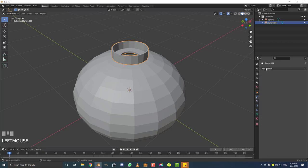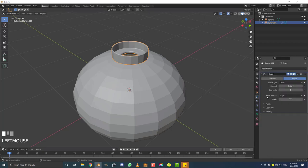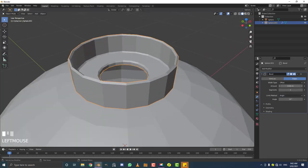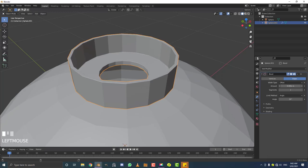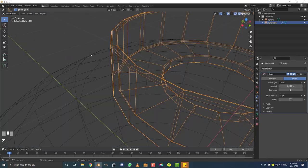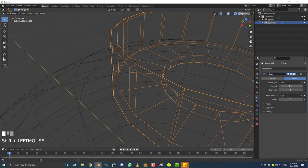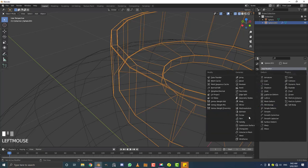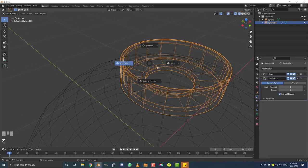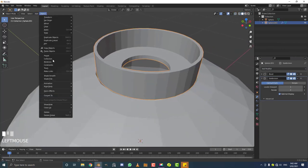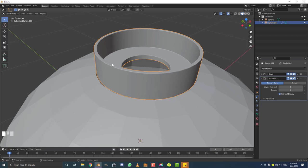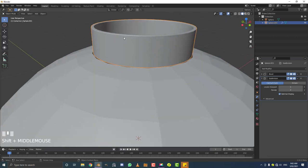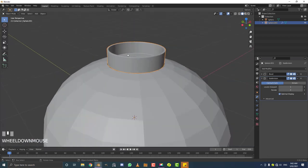Go to modifiers and give this a Bevel modifier. Set the limit method to Angle. Then decrease the amount until the bevel is much smaller. You can hit Z for wireframe to see the bevel clearly. Go with 0.001 and increase the segment count a few times. On top of that, add a Subdivision Surface modifier to smooth it out. Go to object mode and enable Shade Smooth — that looks really cool.